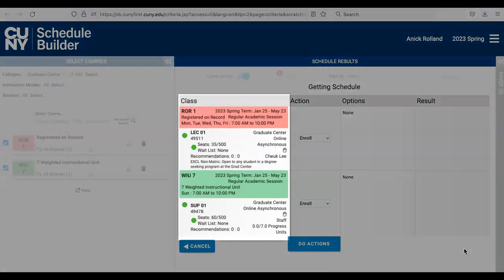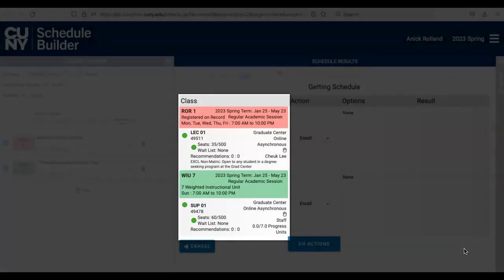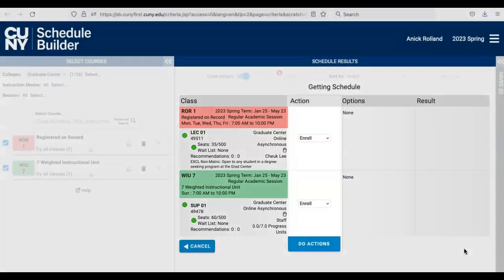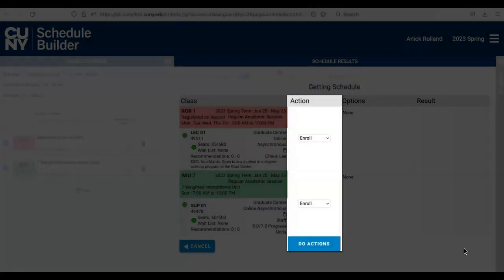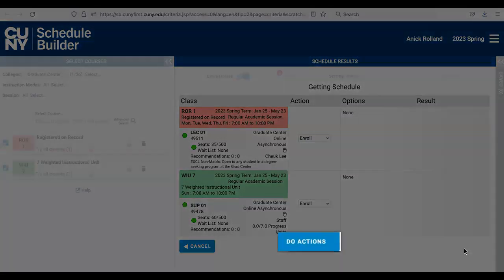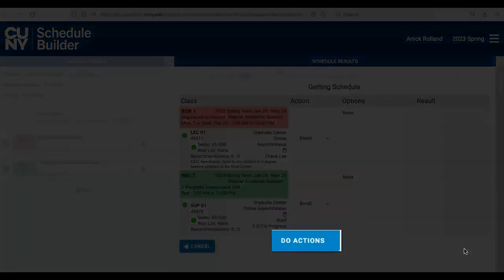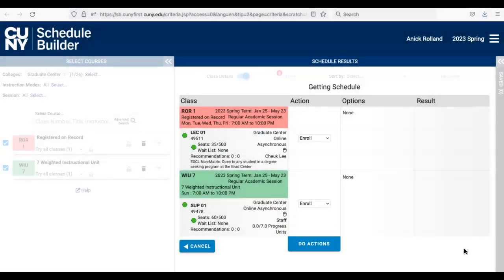On the next screen, verify that ROR 1 registered on record and WIU 7, seven weighted instructional units appears. In the Action column, confirm that the action is Enroll. Then, if everything is correct, click on the turquoise blue Do Actions button at the bottom of the Action column.